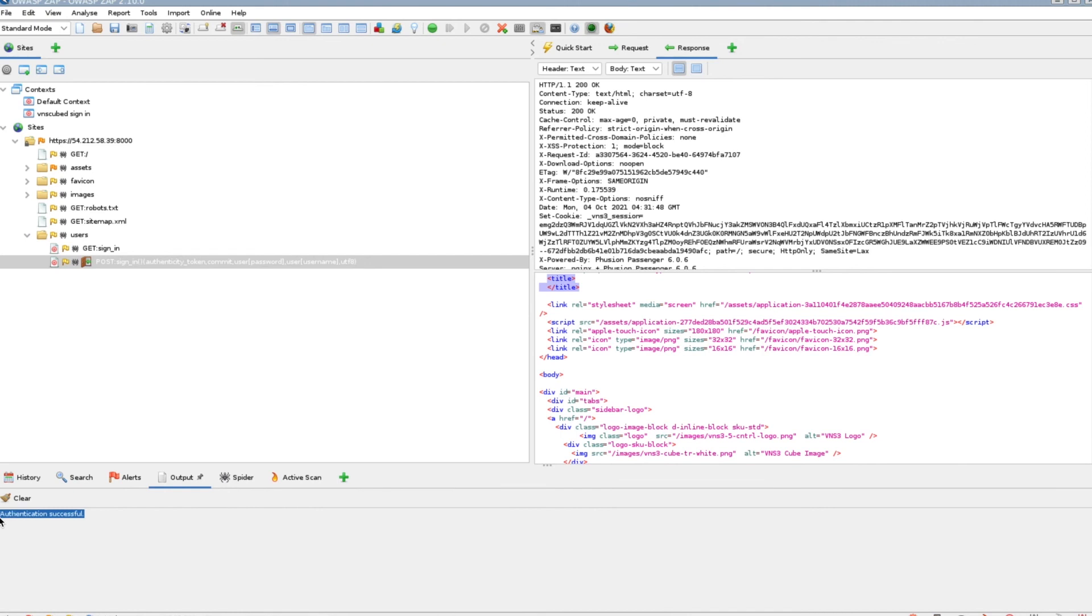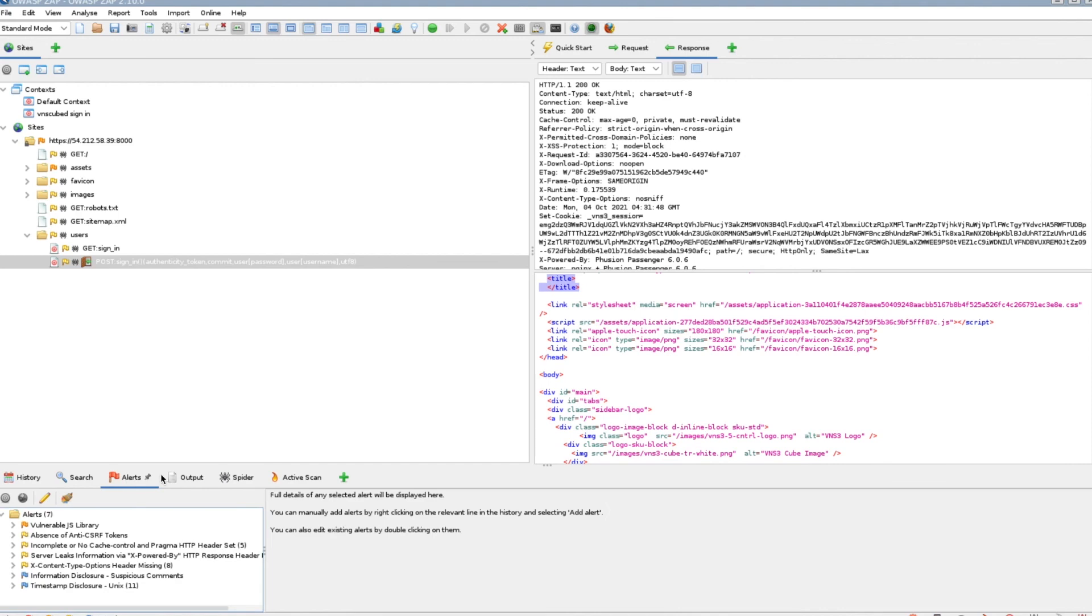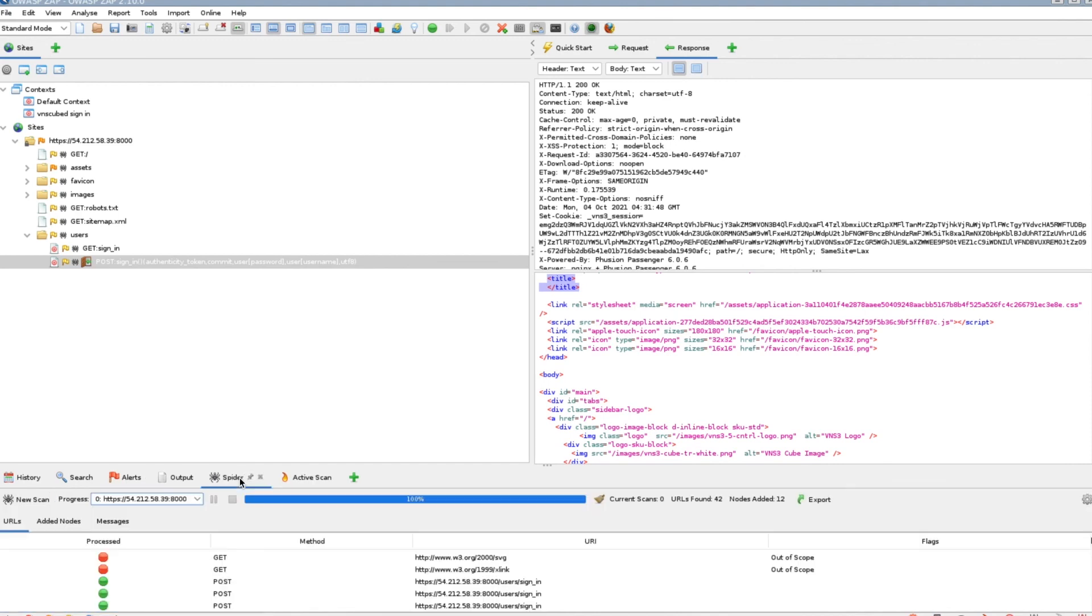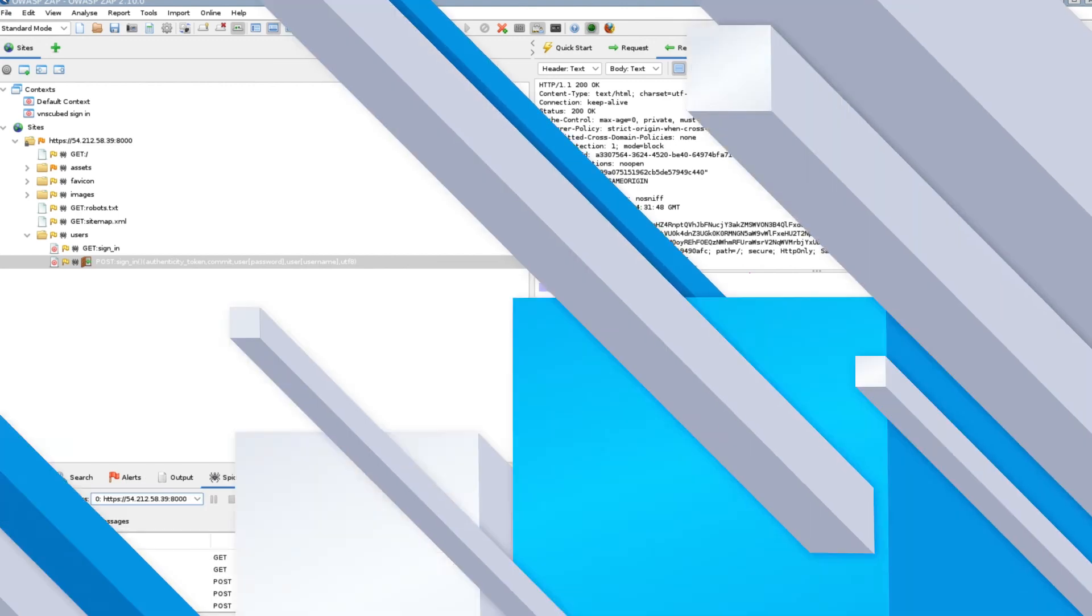Under the output tabs, you should see authentication successful. From here, you can now run any security or vulnerability scans against your VNS3 controller as an authenticated user.